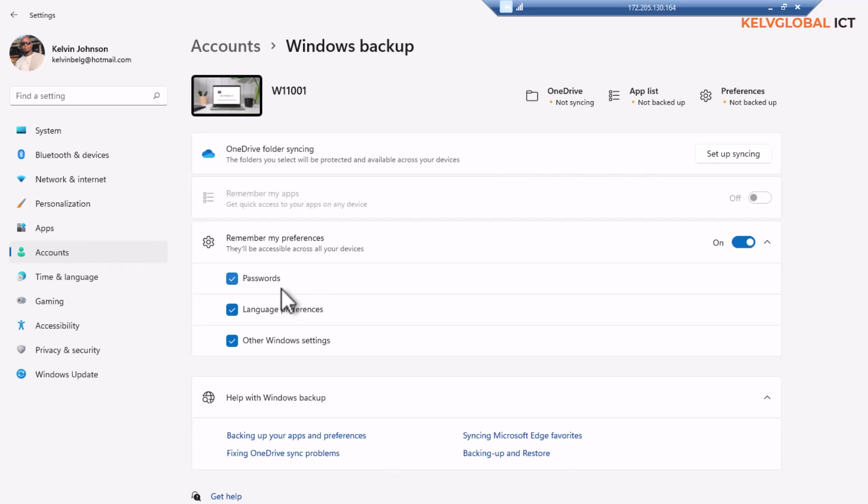What happens is my passwords will be remembered, my language preferences, and other Windows settings. So what happens is it's only when you log on with the same account you've used to log on in the past